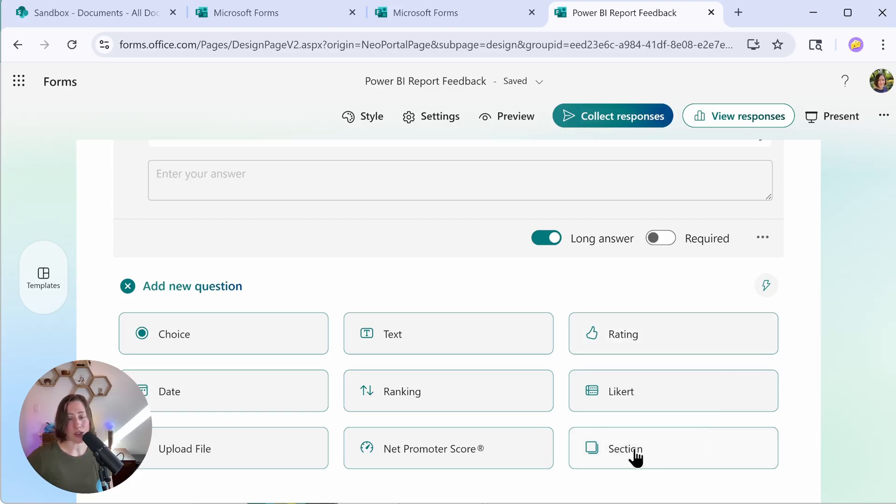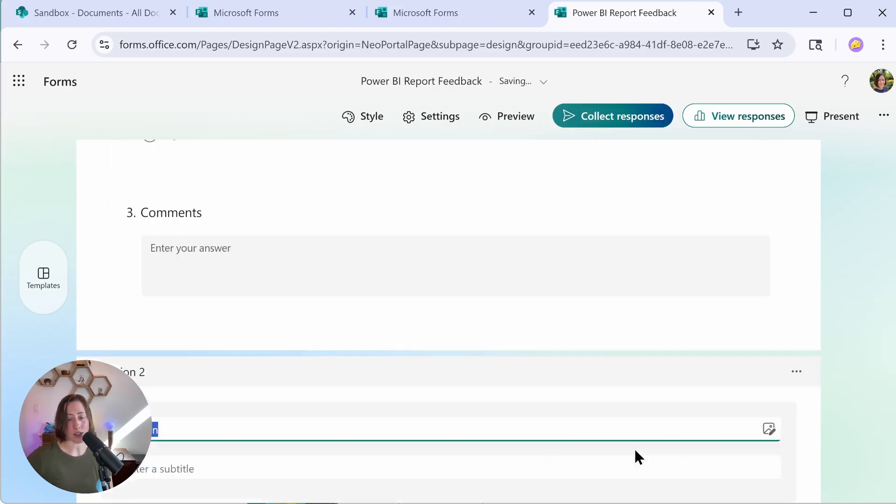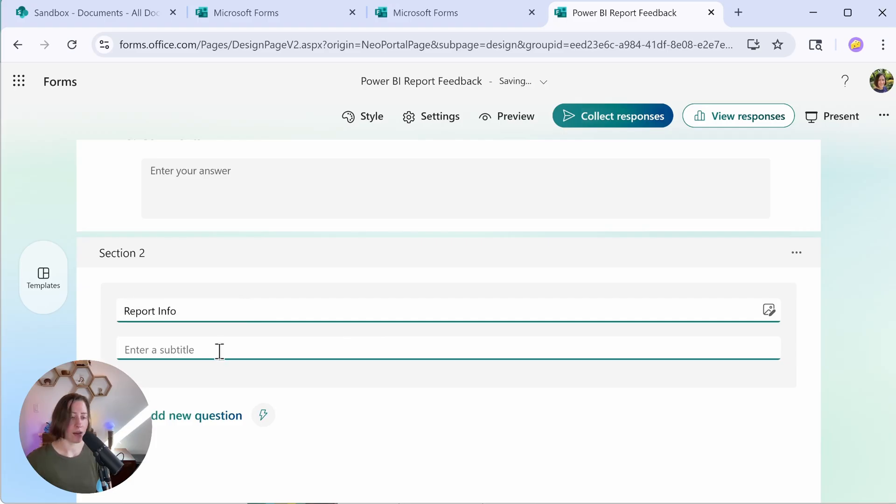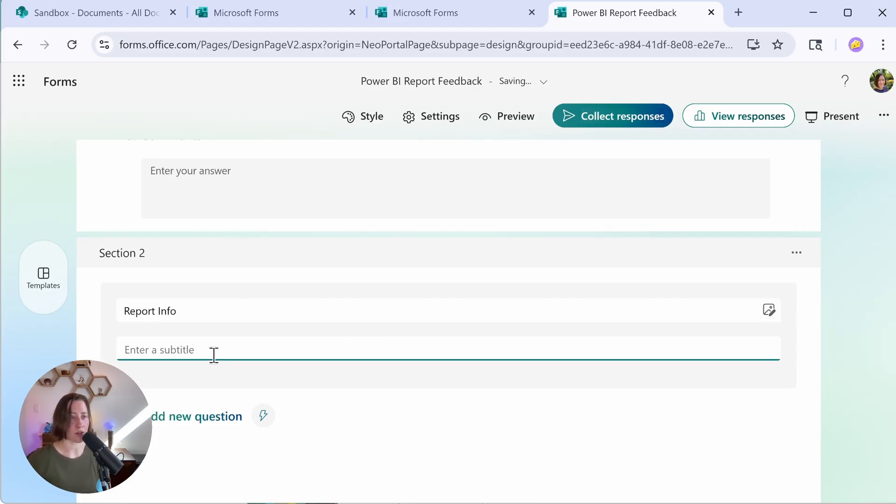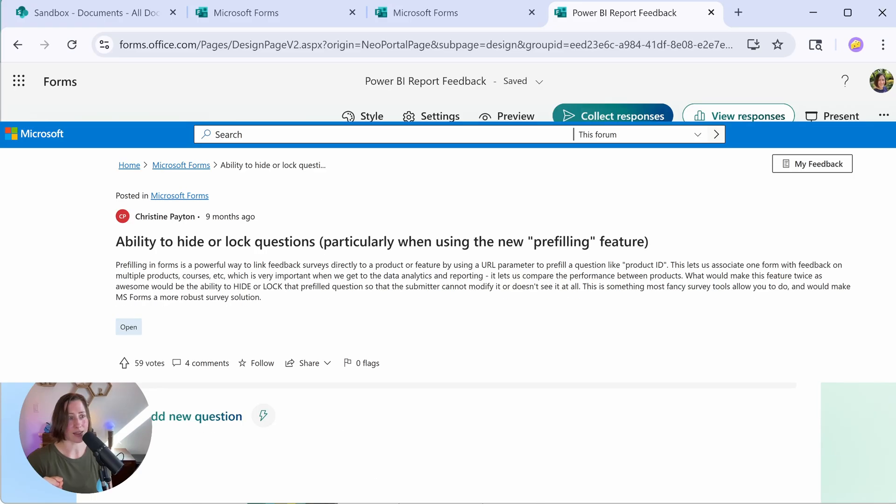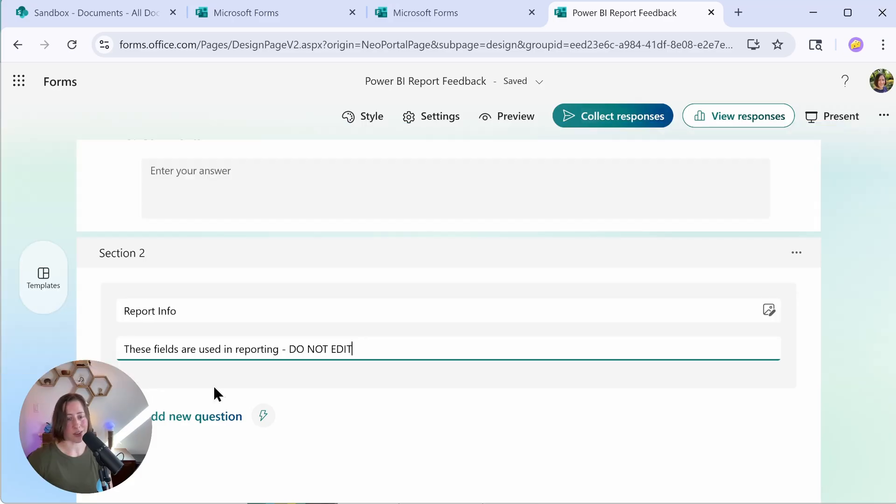I'm going to put these into their own section and I'm going to call this report info. And for the subtitle, I'm going to introduce what these are for because unfortunately right now you can't hide the pre-filled fields from your submitters. So they're going to look at this and be like, what is this down here? Do I need to do anything with this? So you want to tell them, no, don't touch these fields. These are for reporting only. I have a link, by the way, to a place where you can vote for the feature of being able to hide these fields. I think that's kind of important. So if you agree and you want to vote on that, the link is going to be in the video description. So just give a little intro to what these are about and say, do not edit.